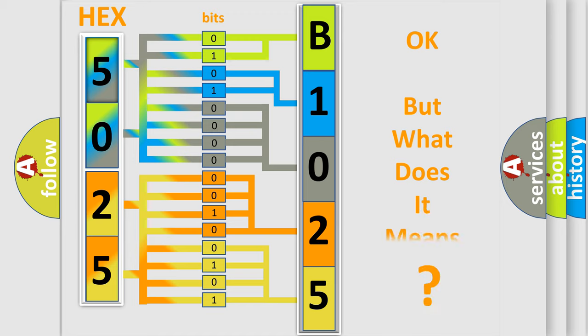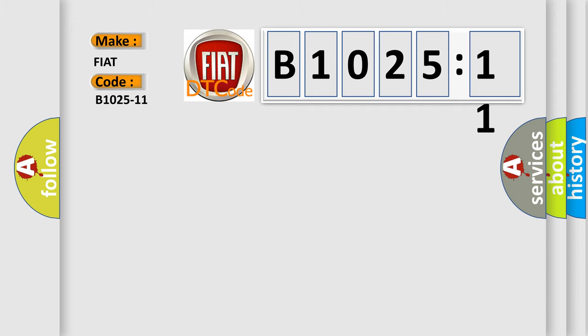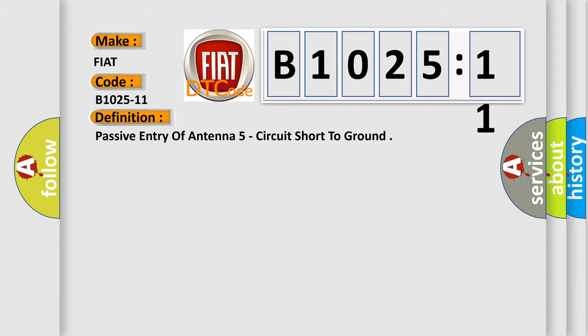The number itself does not make sense to us if we cannot assign information about it to what it actually expresses. So, what does the diagnostic trouble code B1025-11 interpret specifically for FIAT car manufacturers?